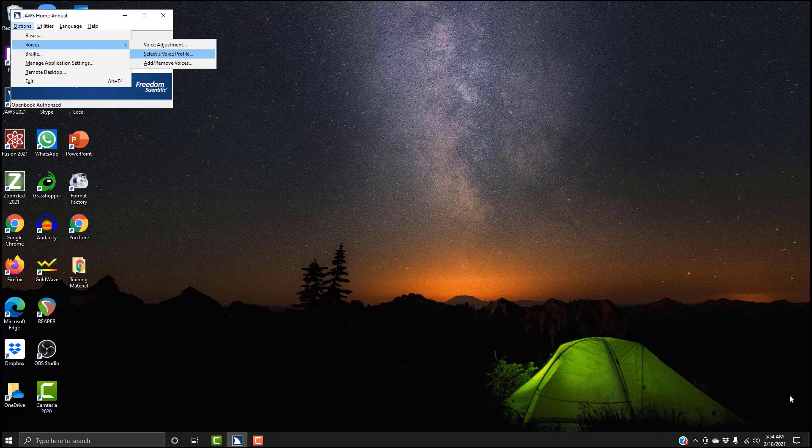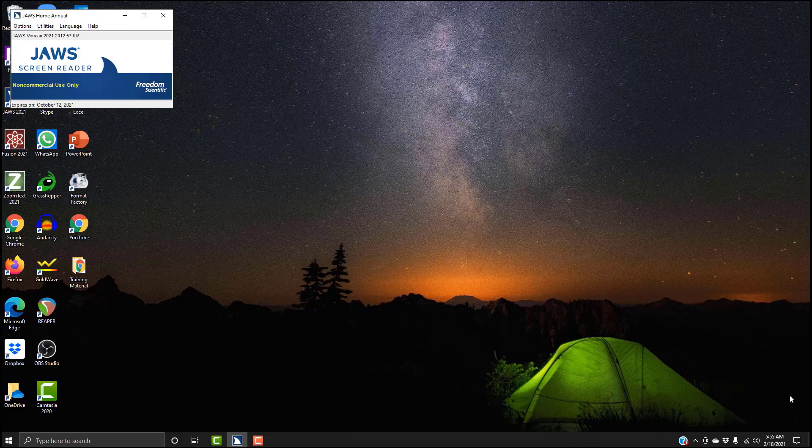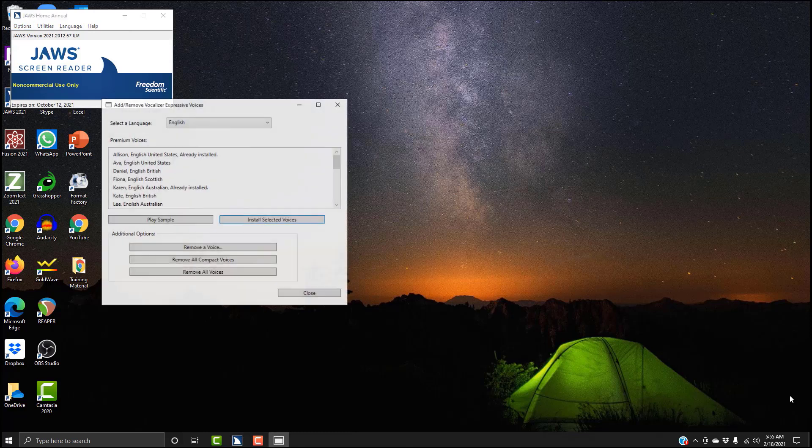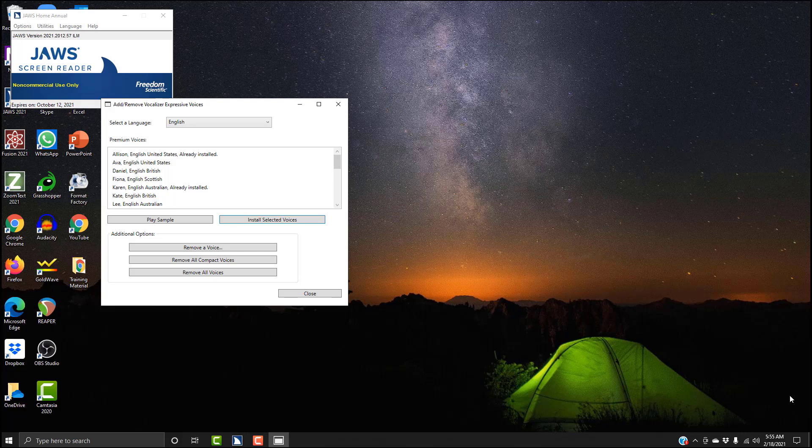Now this is where you will be going after you install your voices to select which one you would prefer using. But we're not going to go here right now, we're going to go down again. Add/Remove voices. Add/Remove voices, I'm going to hit Enter to open this. Leaving menus. Add/Remove Vocalizer Expressive Voices. Select a language combo box, English. Select the language, mine is English, so I'm going to tab away from that.